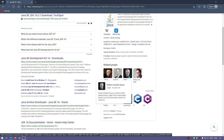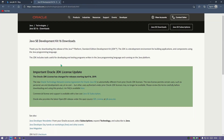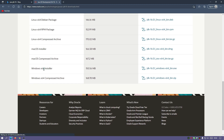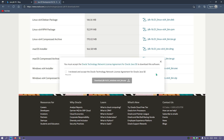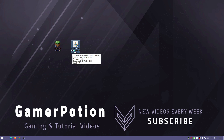Don't worry, I will leave a link in the description below so you don't have to search for this. Go to the link, scroll down to the Windows installer, download the exe file, and wait for it to finish downloading. As you can see, I have now finished downloading the JDK Java version 16 installer exe file.